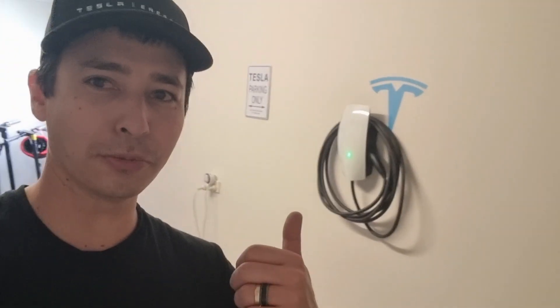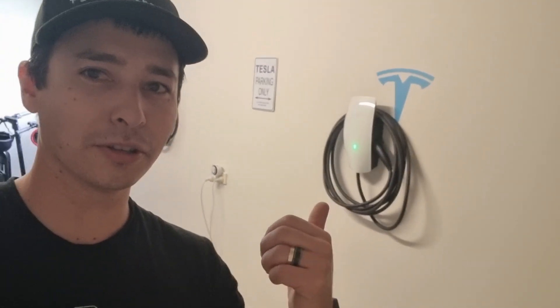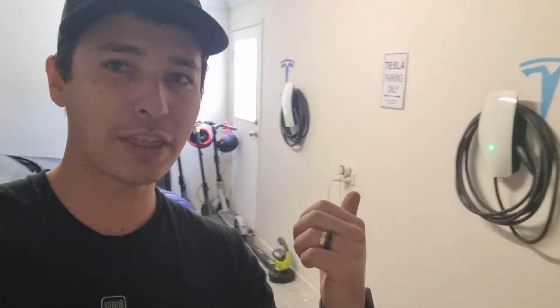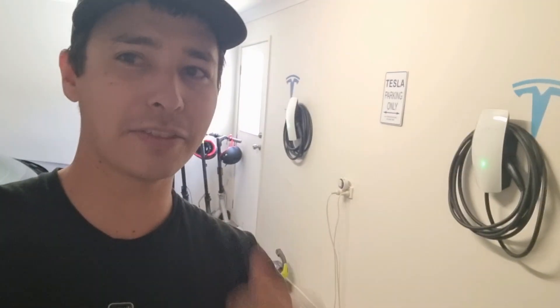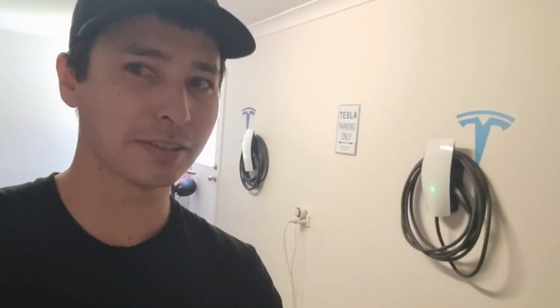Also, last little bit here, you've got the Gen 3 wall connectors behind me as well. So they're doing their things, just hanging up on the wall. But if I need to use them to charge my car, they're great. They're doing their things as well.